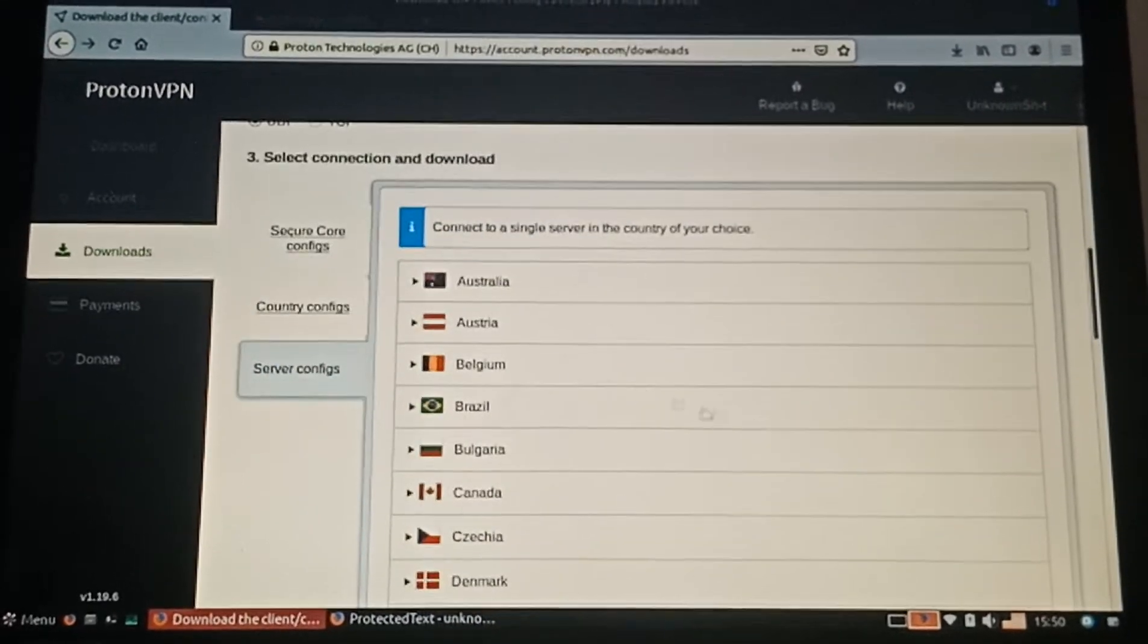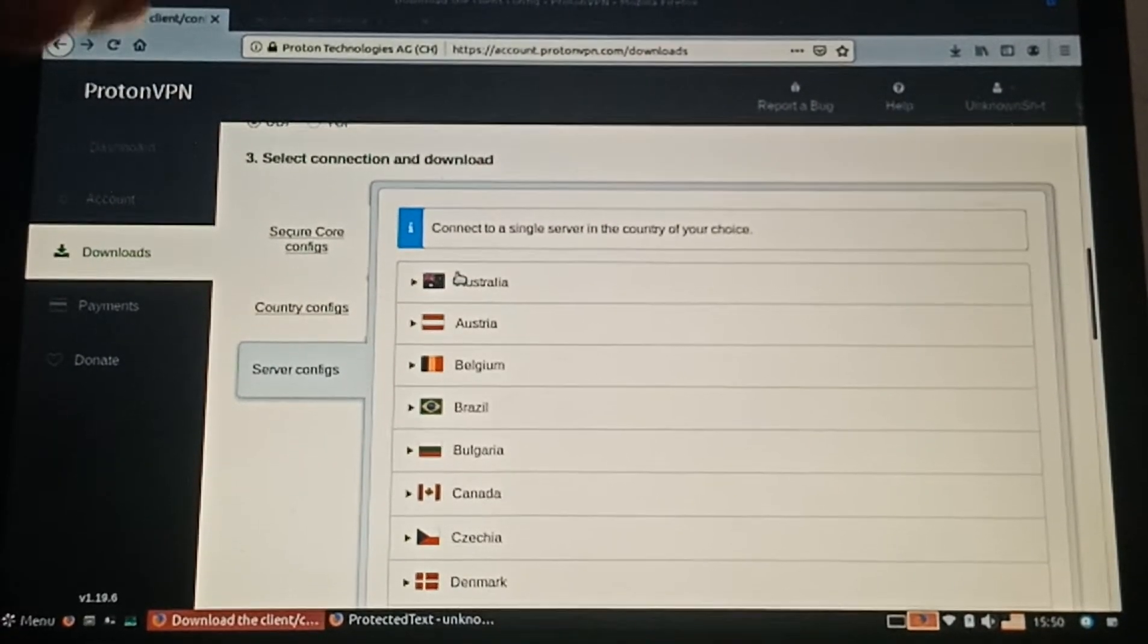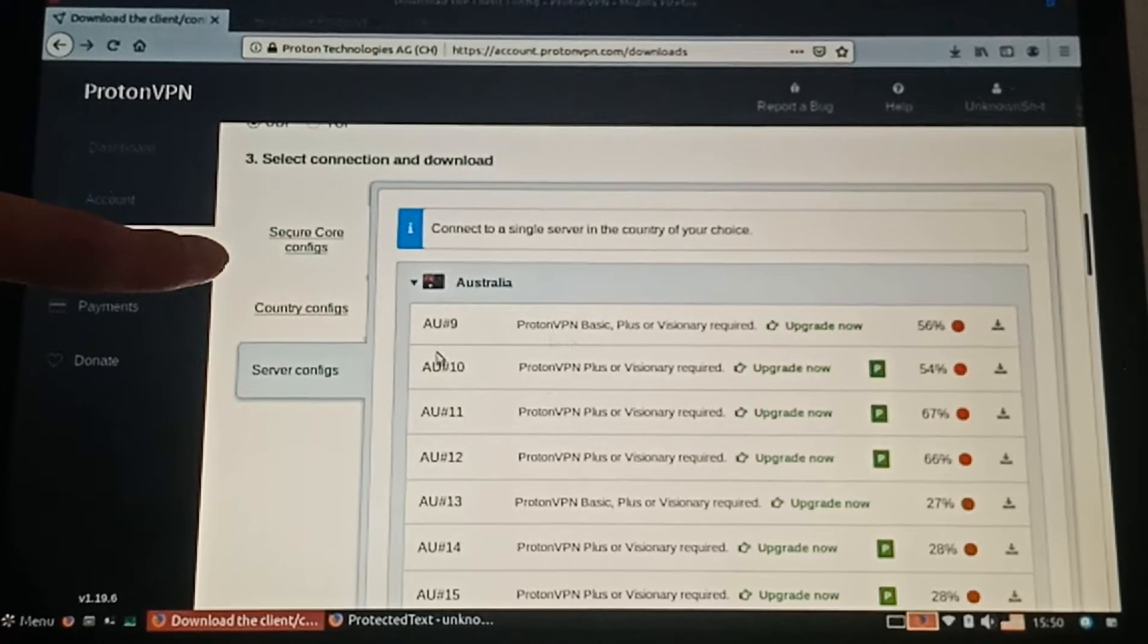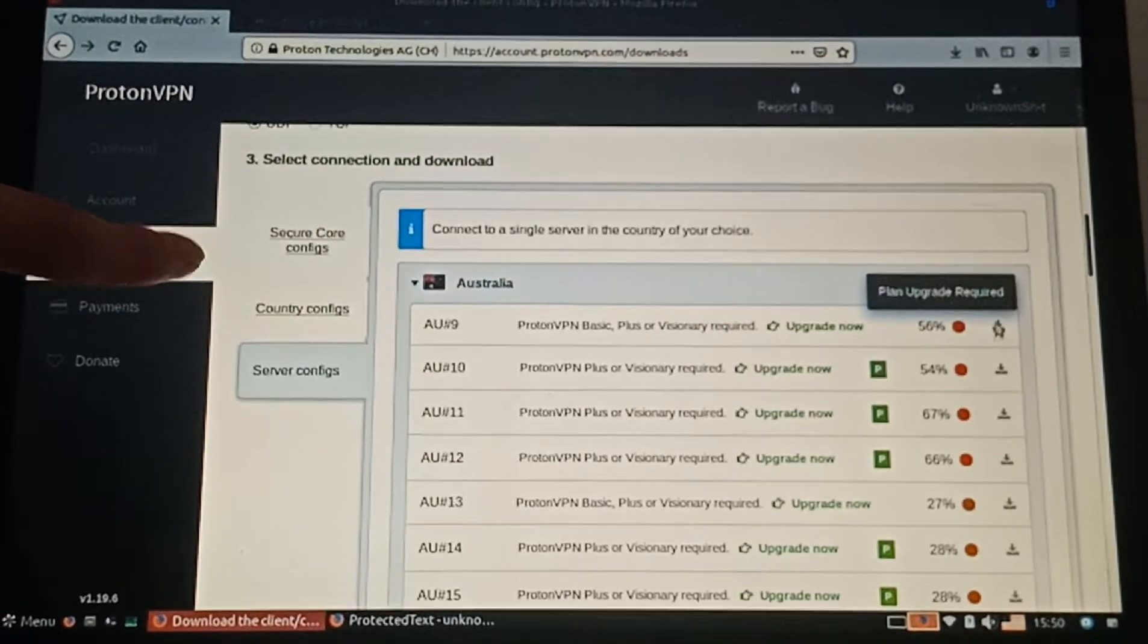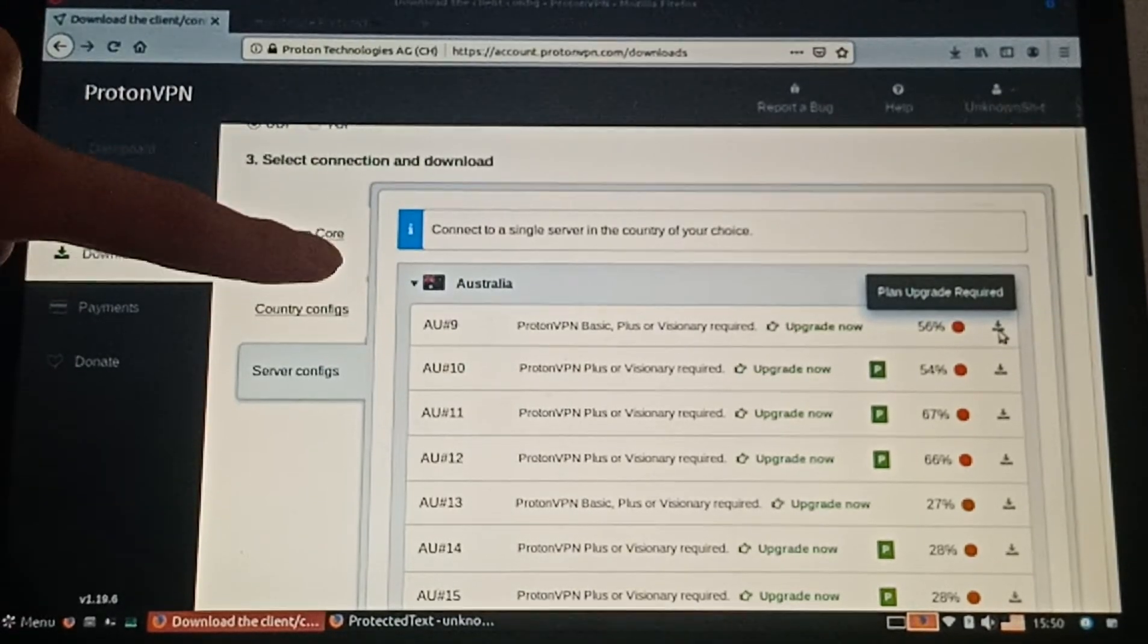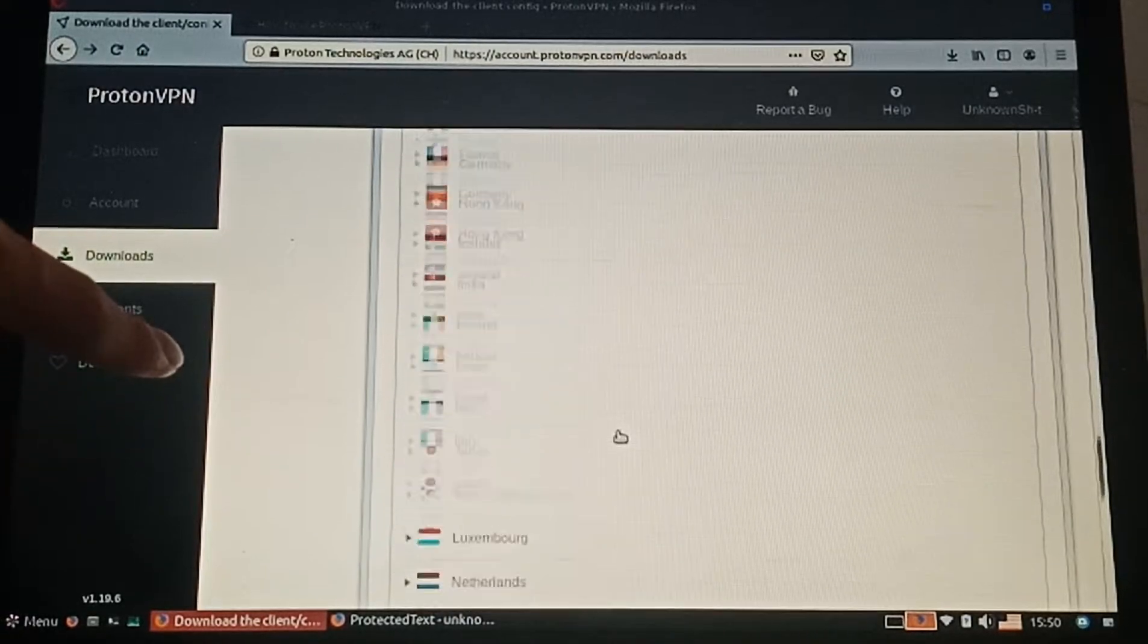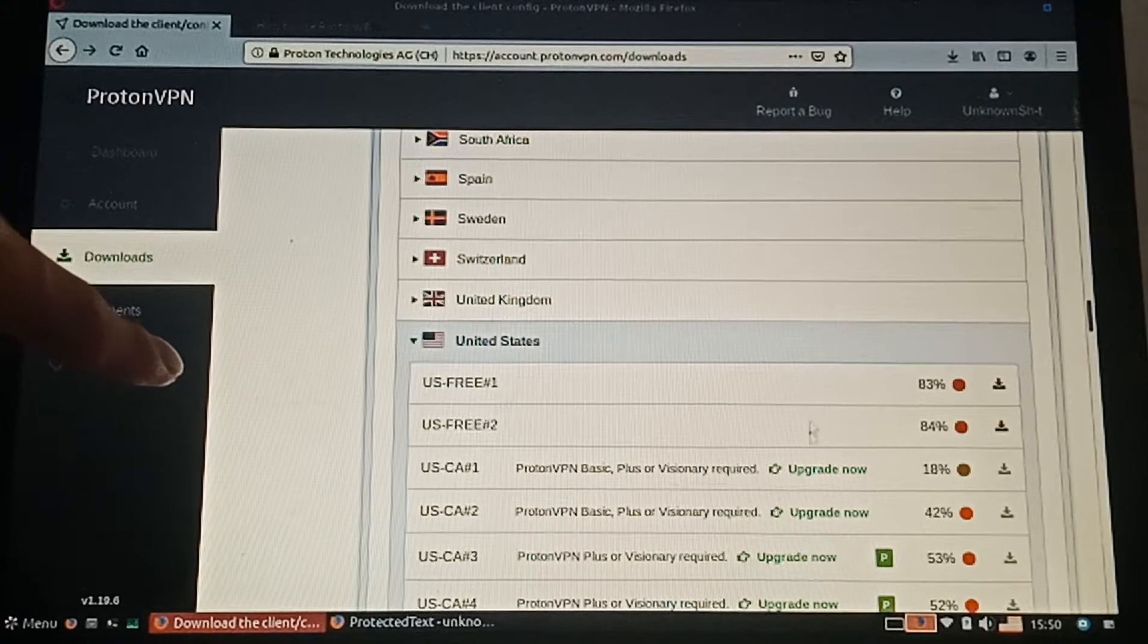If you own a free account, you can download—the ones that say upgrade required aren't available. The one I know is free is United States. There are two, so we just choose the lower percentage one.